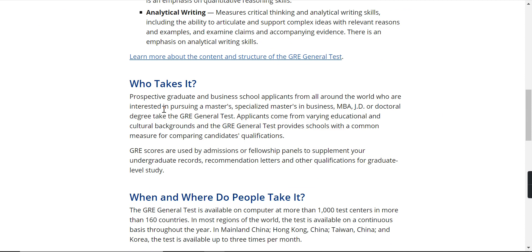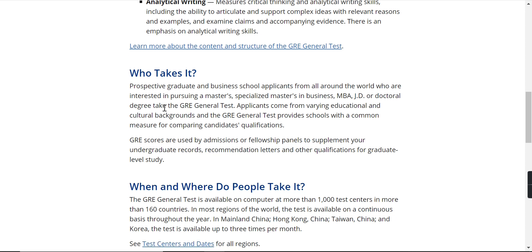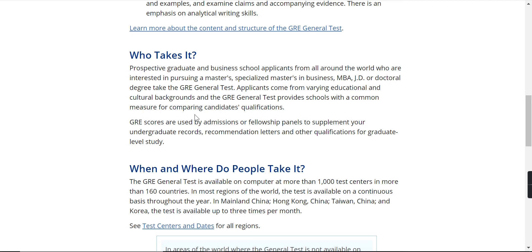So who takes this exam? It is for all graduate and business school applicants from all around the world. From this, you can see that the exam is globally recognized — it is not restricted. For example, if I'm in 12th class and I'm not sure whether I want to study in India or abroad, I can give this examination because it is globally accepted. Prospective graduate and business school applicants interested in pursuing a master's, specialized master's in business, MBA, or doctoral degree can take the GRE general test.